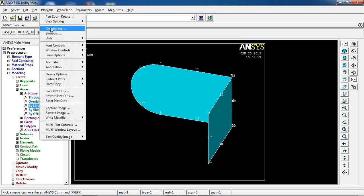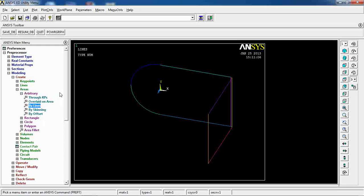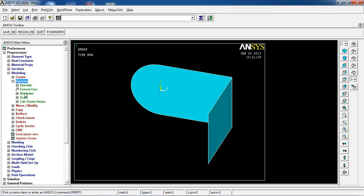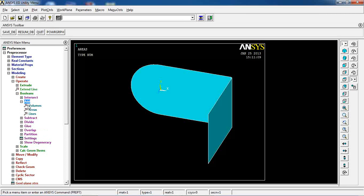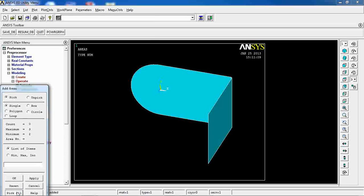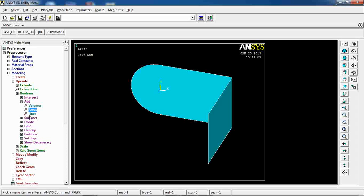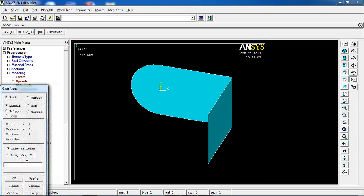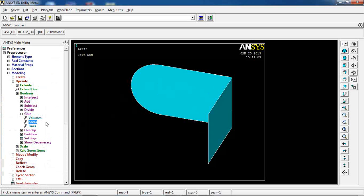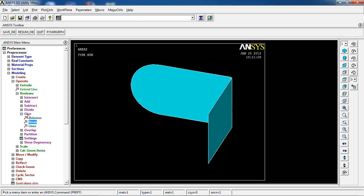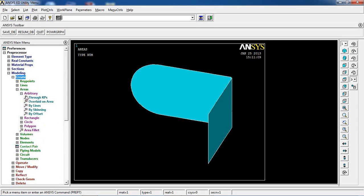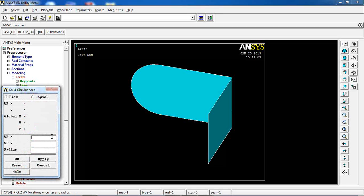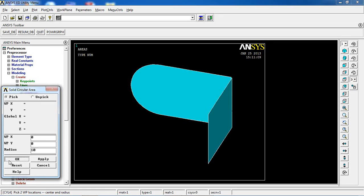So these areas are made for me. I'm going to turn off numberings. Because these areas are not in the same plane, if I want to add them together, it's not going to happen and I will face an error. The areas are not planar or not in the same plane. But what I can do is come here and glue these together to make sure that these areas are attached to one another. The next thing I want to do is create a circle right at the center, the radius of 10.